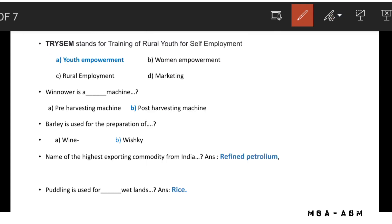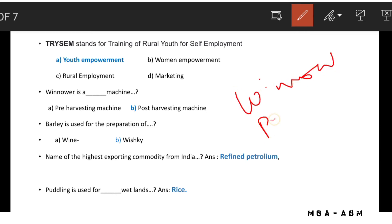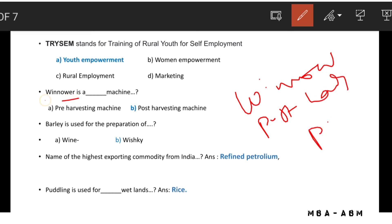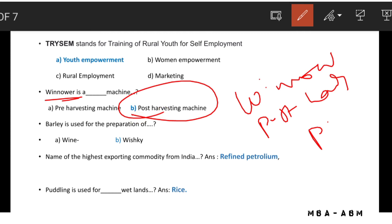A winnow is a post-harvest machine. Winnowing is a post-harvest practice, so a winnow is classified as a post-harvesting machine.